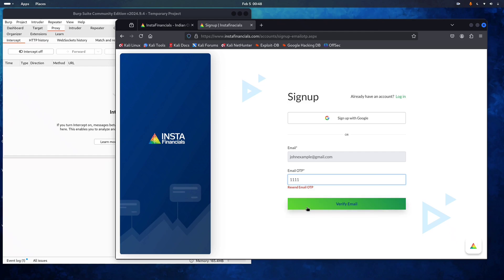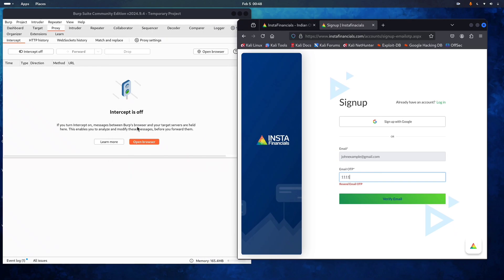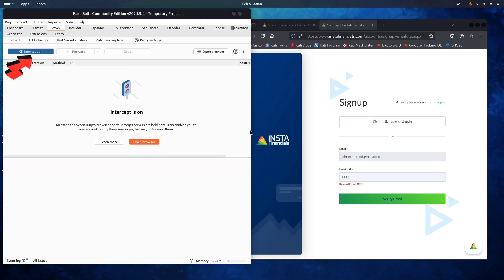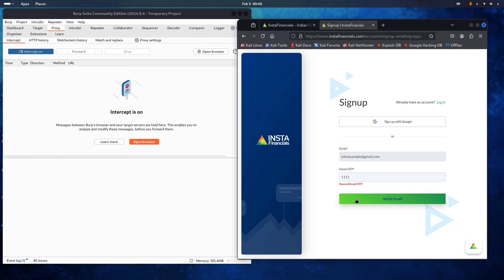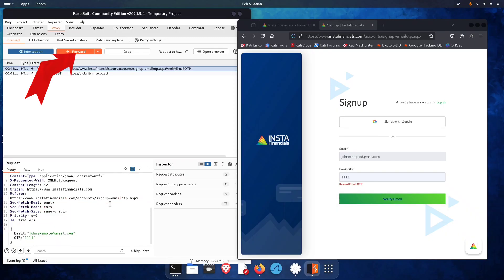To verify the OTP, we're going to bypass it. First, open Burp Suite, go to the Proxy tab and turn intercept on. Now click verify OTP. You can see Burp Suite has captured all the traffic coming from our browser. Until we forward the request, it won't go to the server.